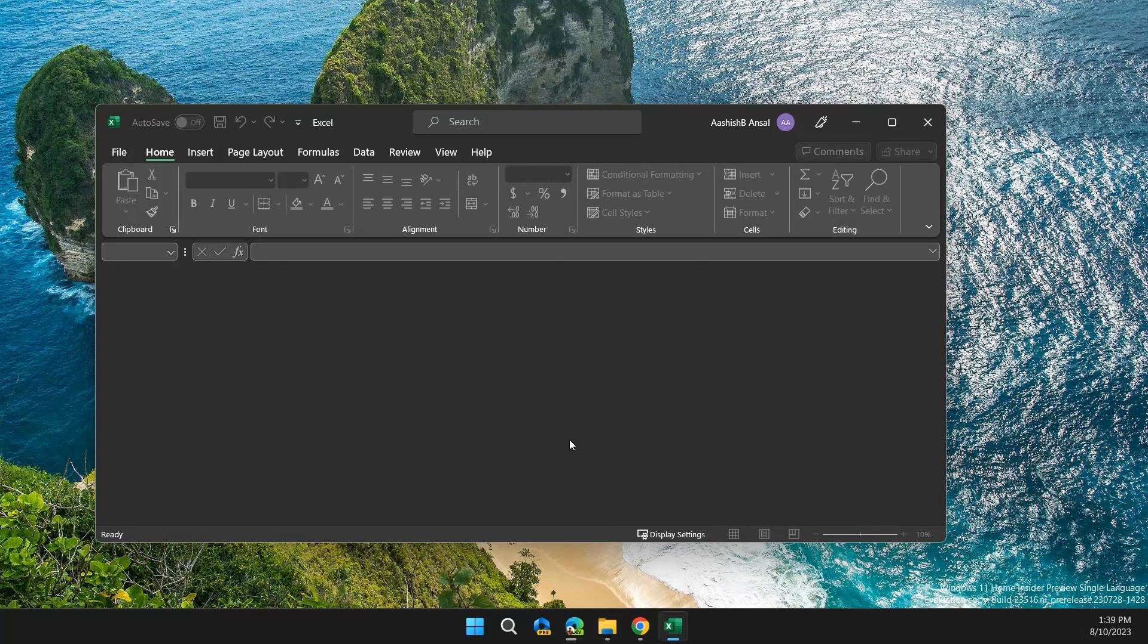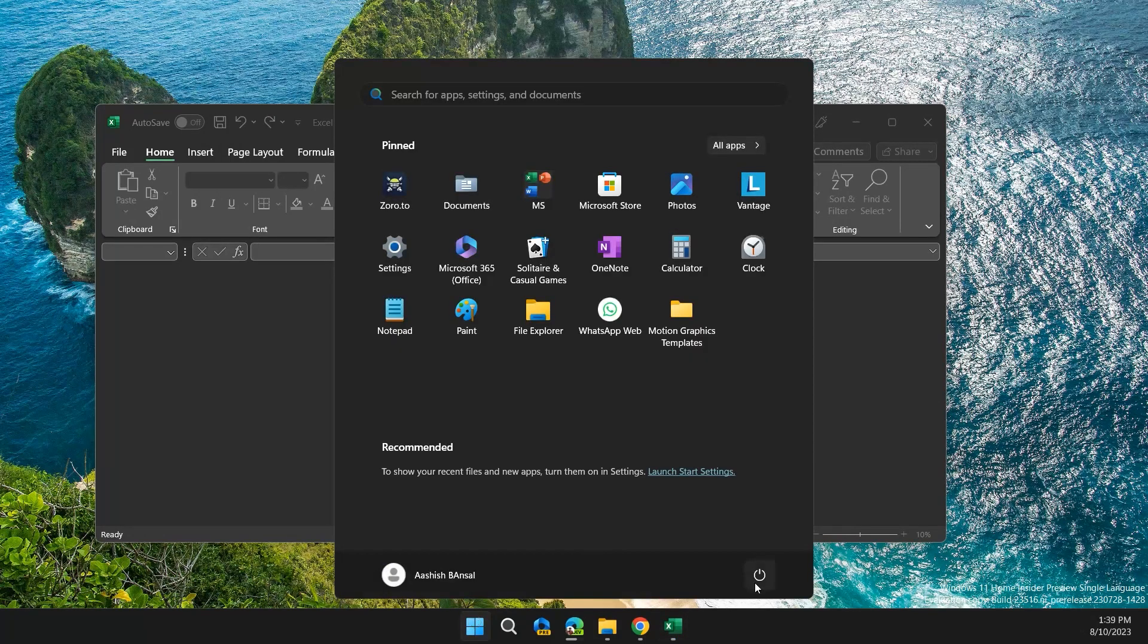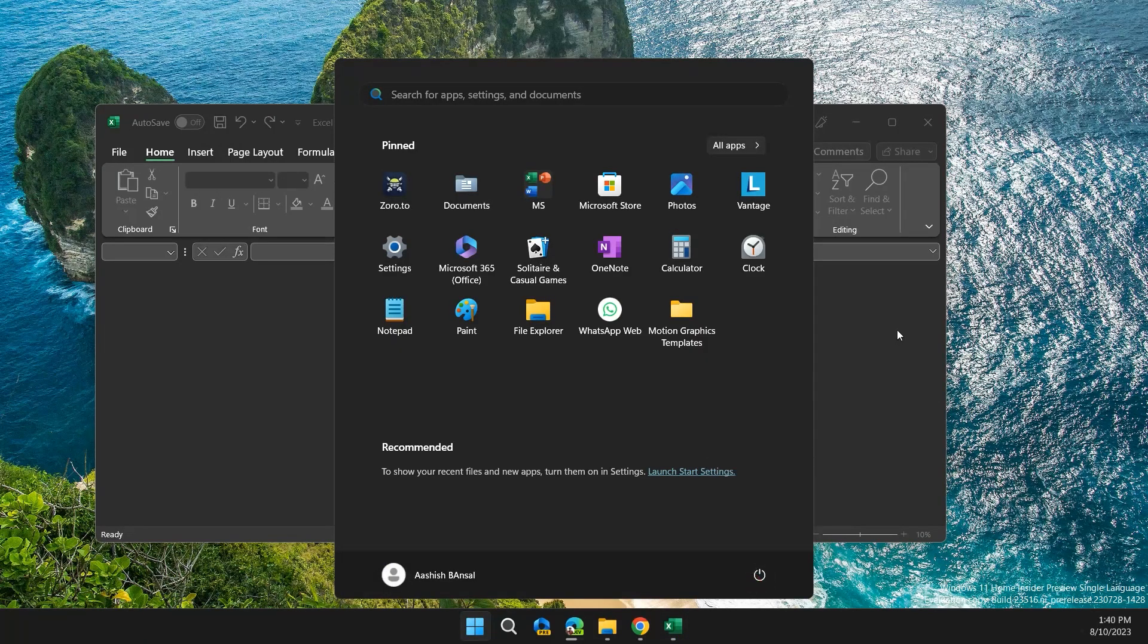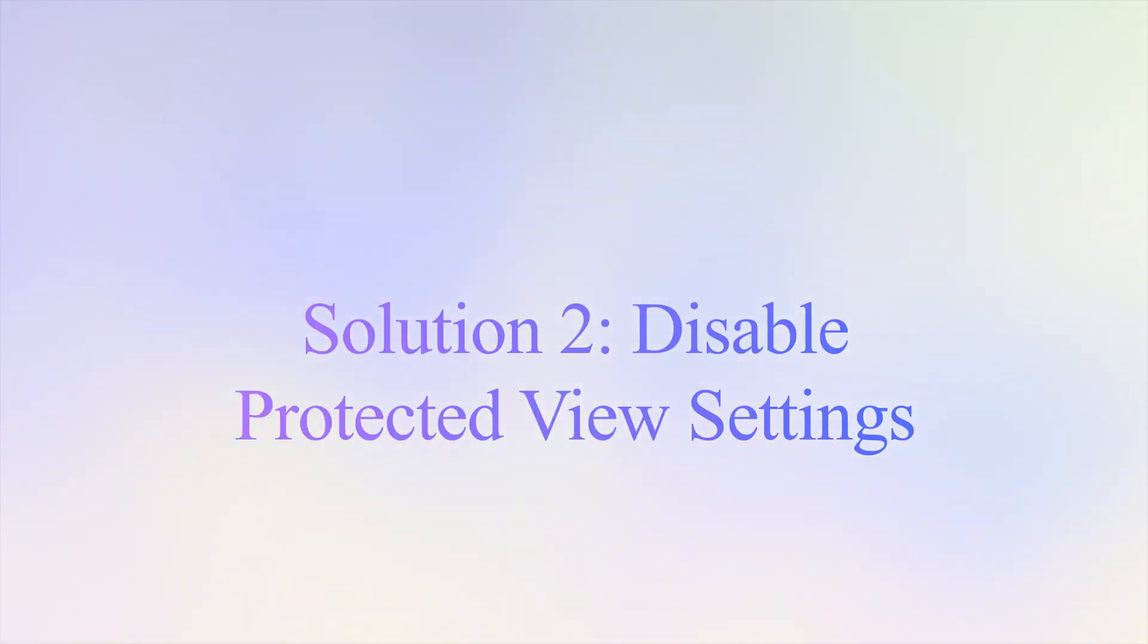Now restart your computer and check if the problem is solved or not. If not, move on to the next solution.